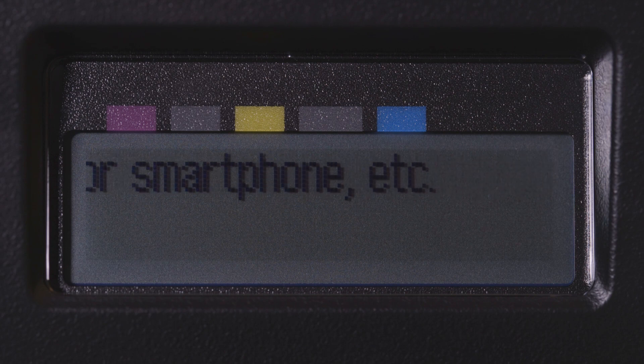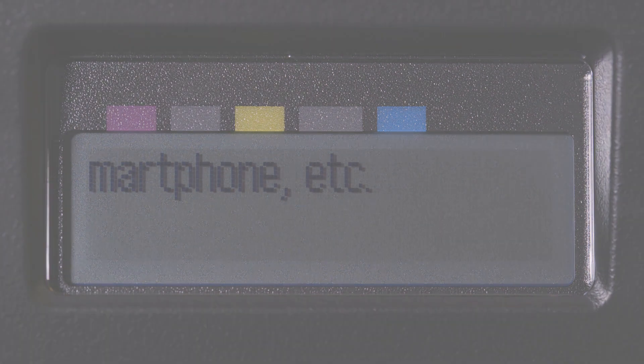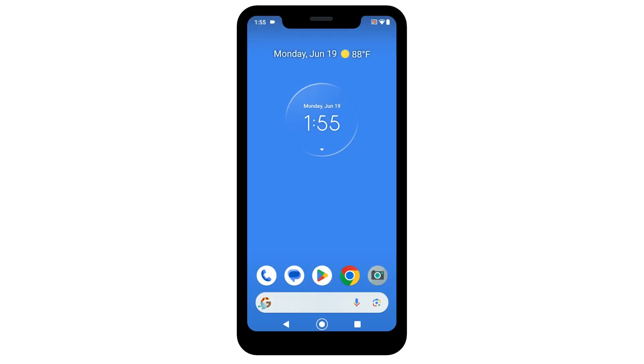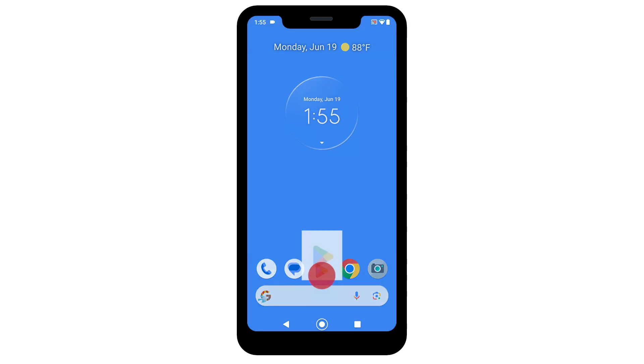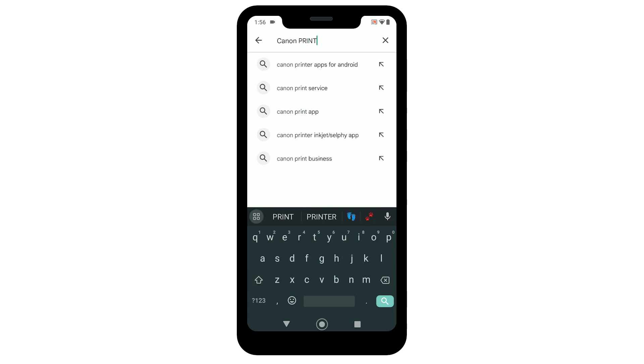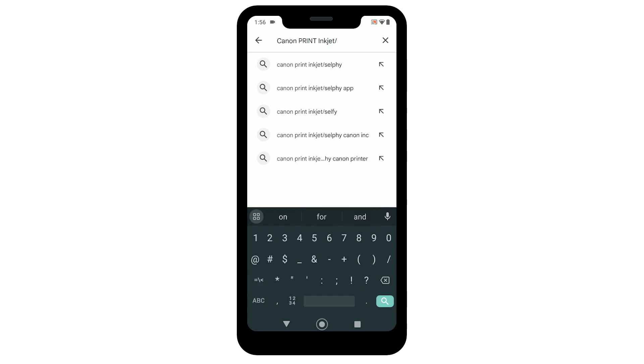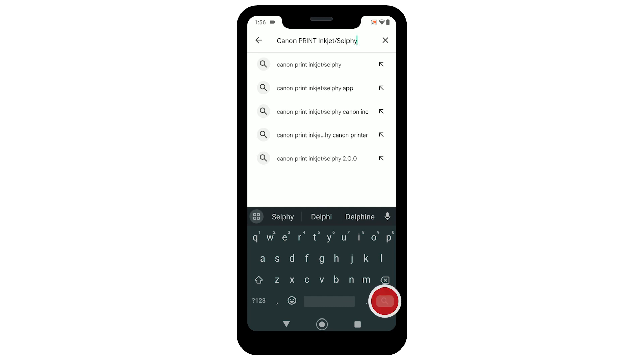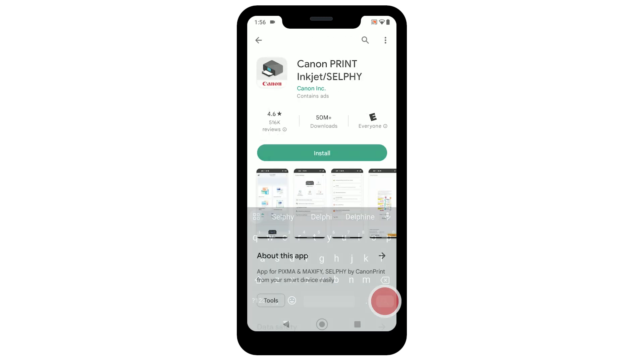Now let's install the Canon Print Inkjet Selfie app on your Android device. Find and open the Google Play Store. Search for the Canon Print Inkjet Selfie app. Then select and install the app.